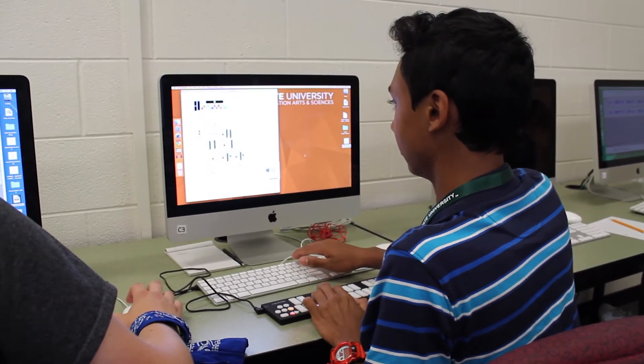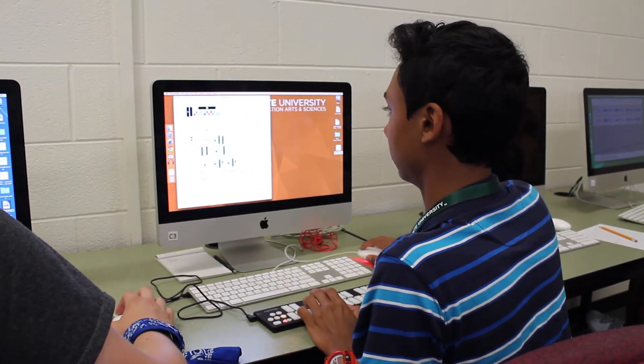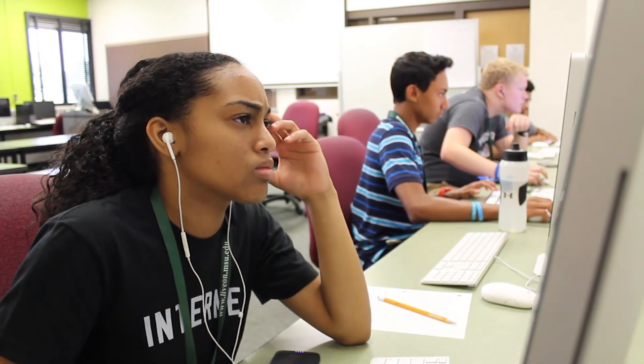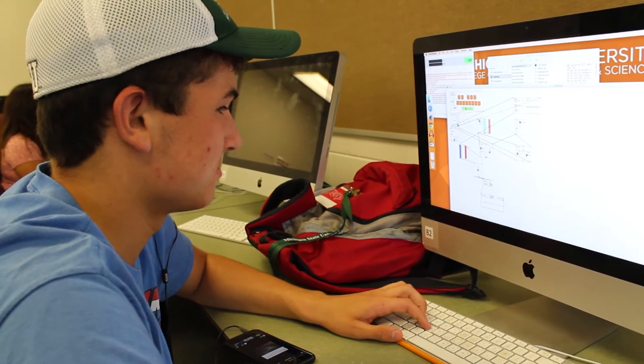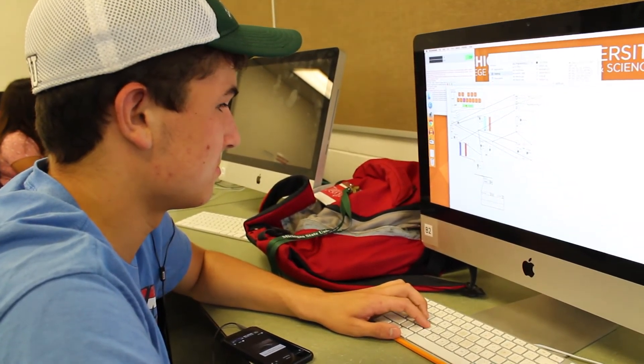We're using a programming language called Pure Data. It's part of the Max family of languages and it's really cool because it's all graphical — you draw a box and type in the name of the object you want, and then you connect that to other objects or to other messages. Right now in this camp we are learning how to sample, which is taking different sounds like a wine glass and completely changing it and making it sound new and really cool.